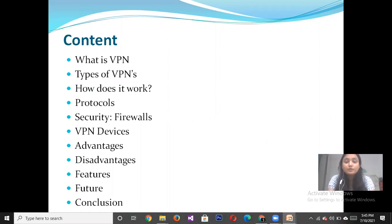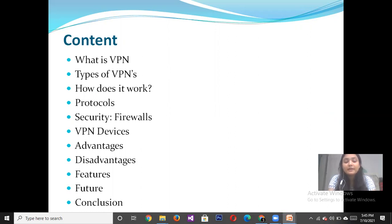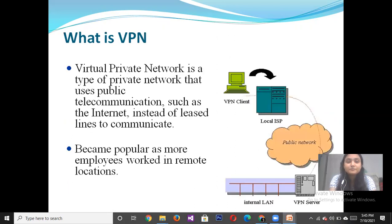We also cover what are the protocols used, what are the security and firewalls, what are the VPN devices used, and what are the advantages and disadvantages, features, and scope of Virtual Private Network.